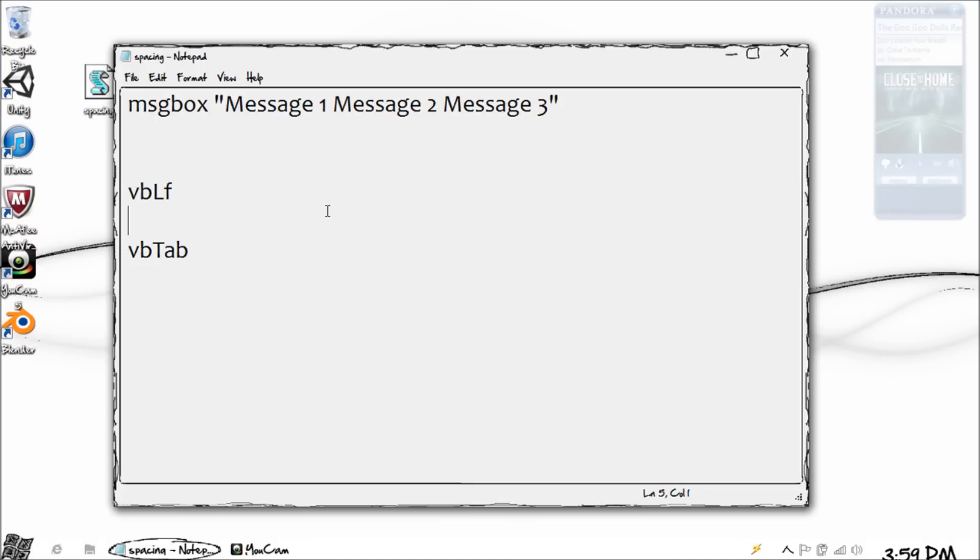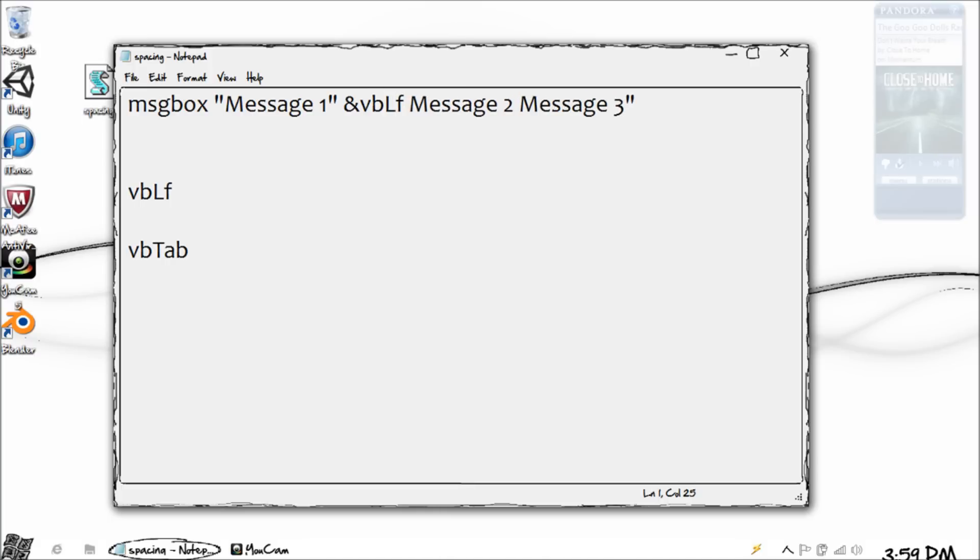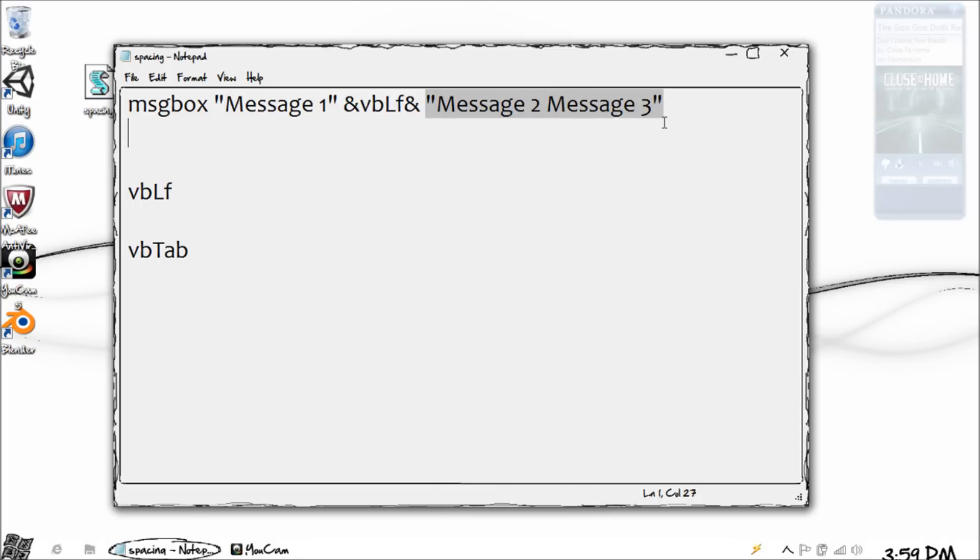So say we want to add it right here and we want this part to go down. We would close off our parentheses and add with the ampersand symbol VBLF, and then add back on this. This is important - add back on our message. So we have to put a quotation. Now you'll see we have two sets of quotations here and in the middle we have our command.